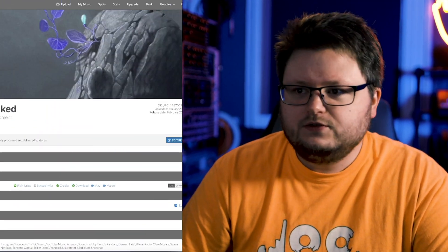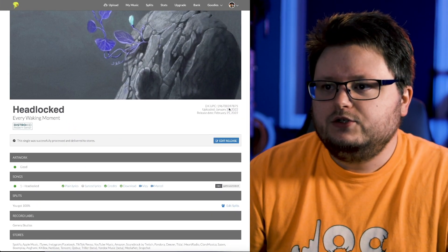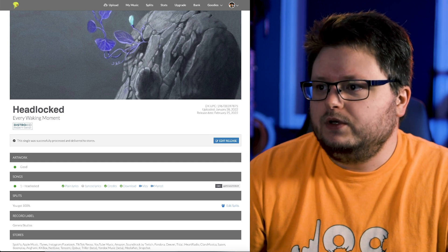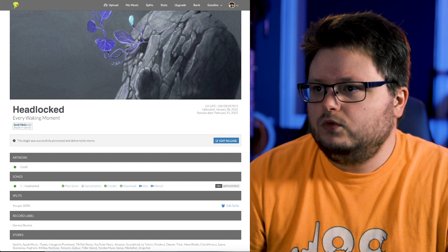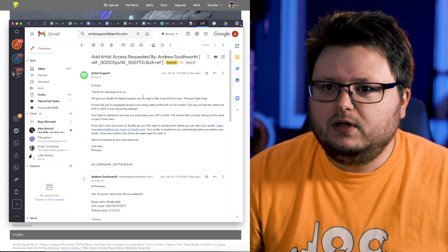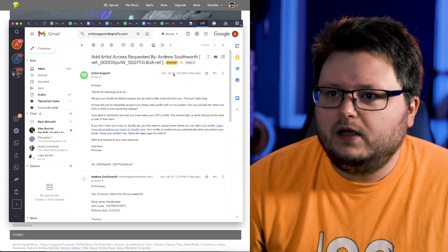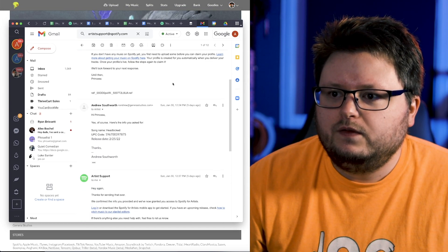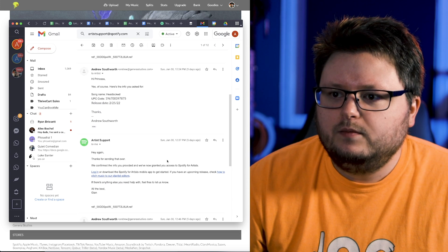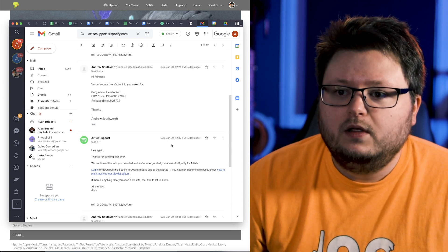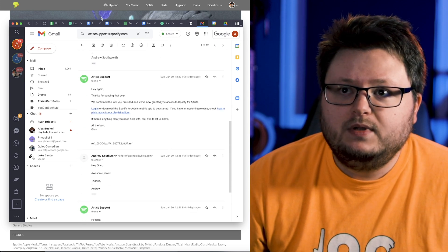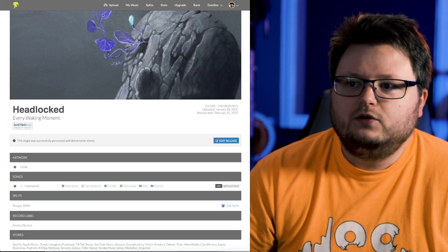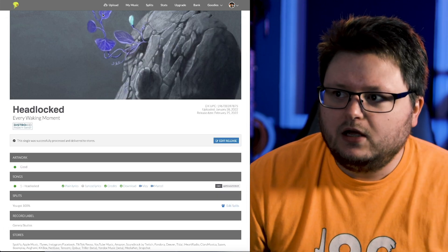So on DistroKid, you can see that I uploaded this January 28th, 2022. And I don't think there's anything that I can't show here. So I'm going to pull this up. This is the email I got from Spotify on January 30th. And then I replied to them. And then later, January 30th, they gave me the login info. So literally like around two days.